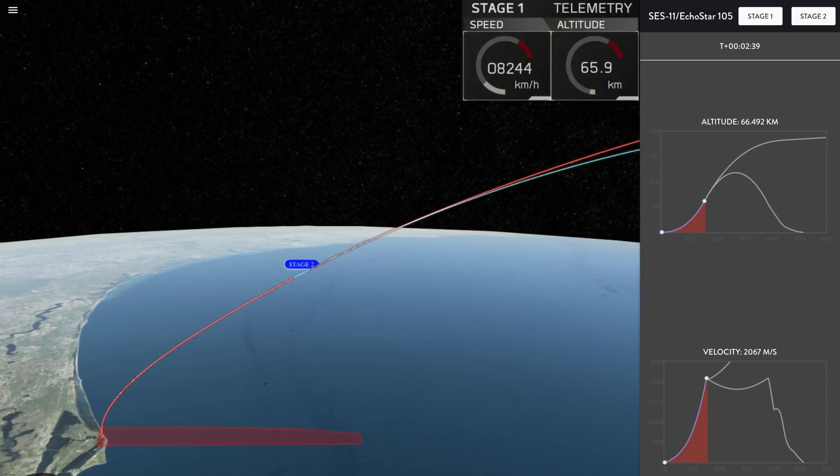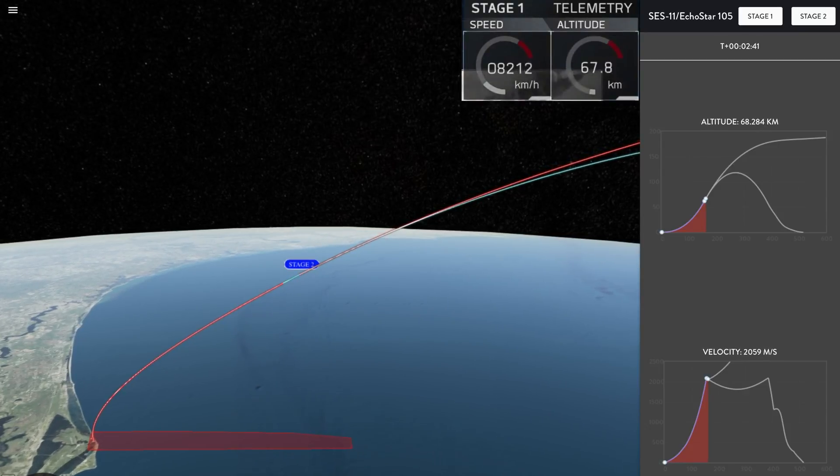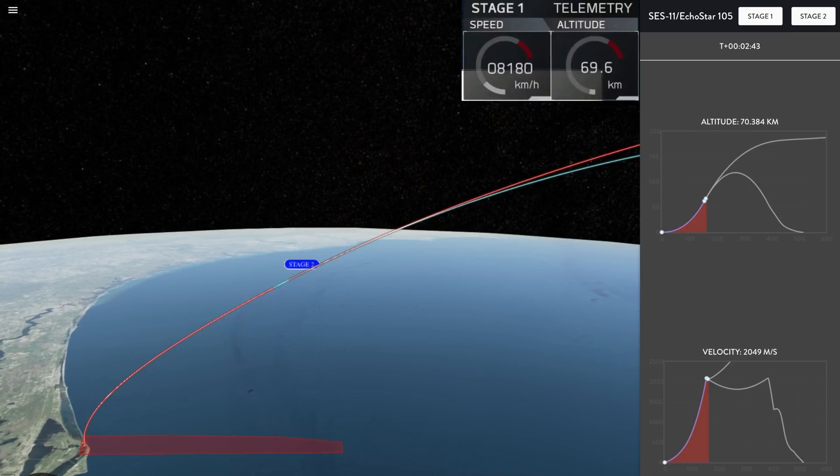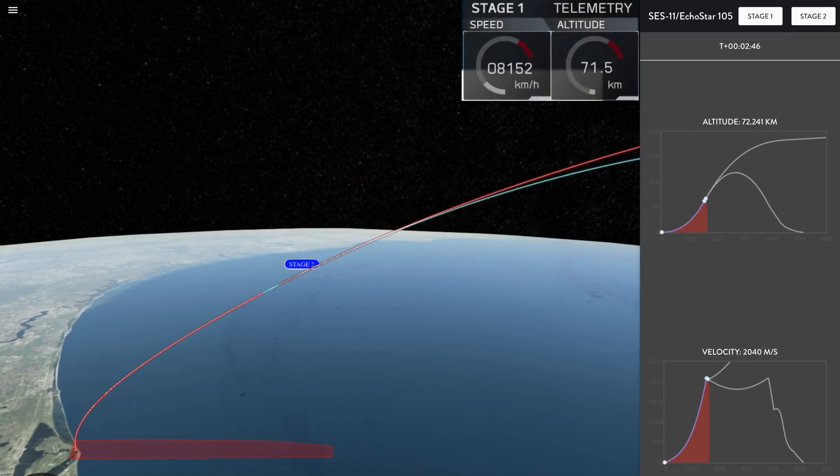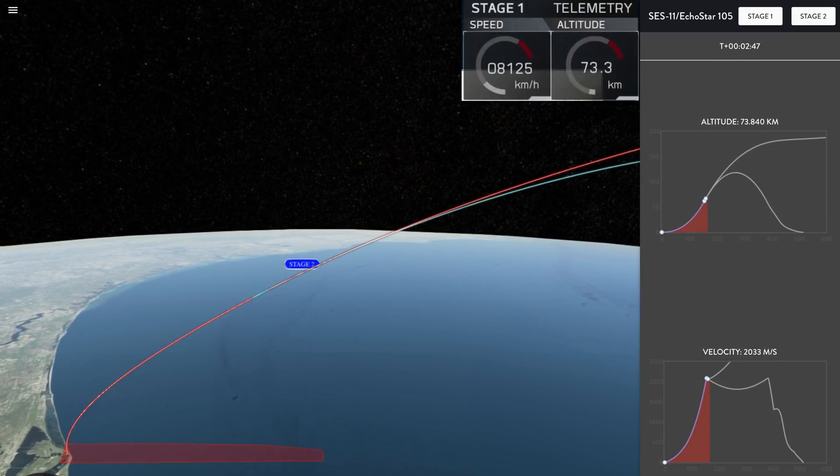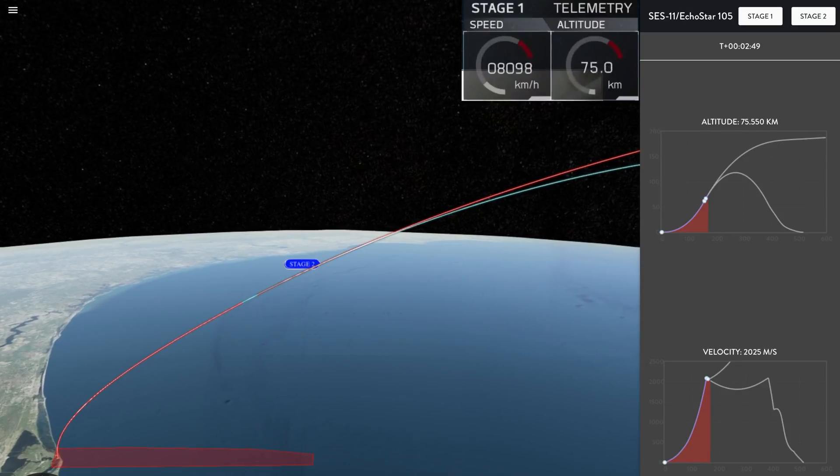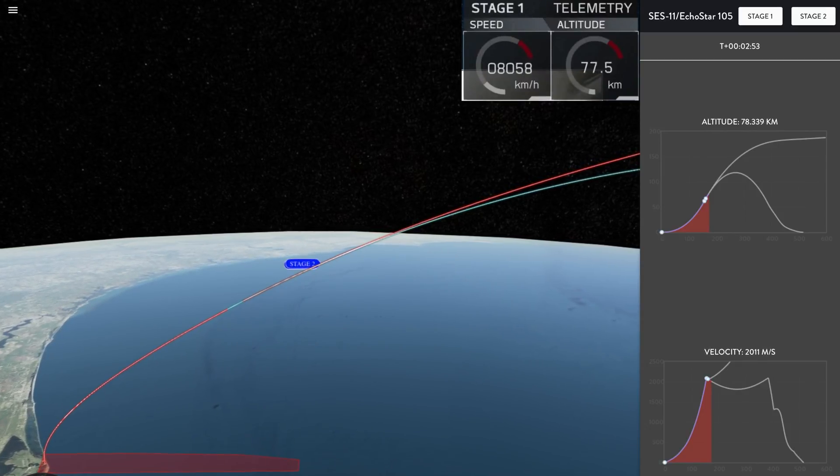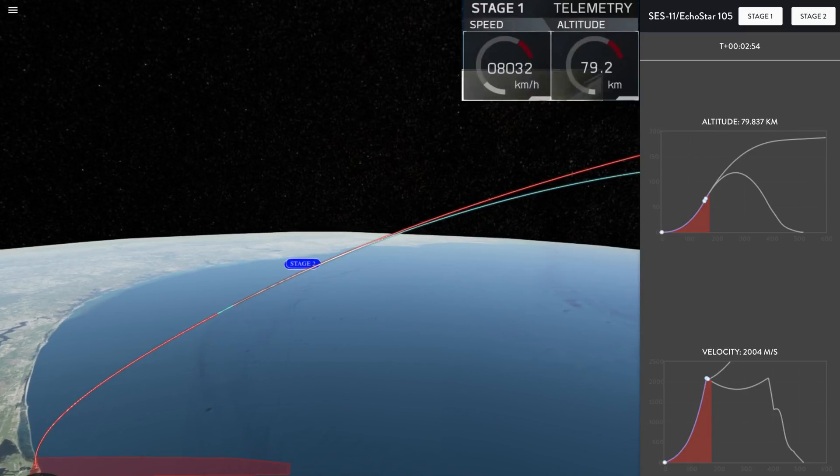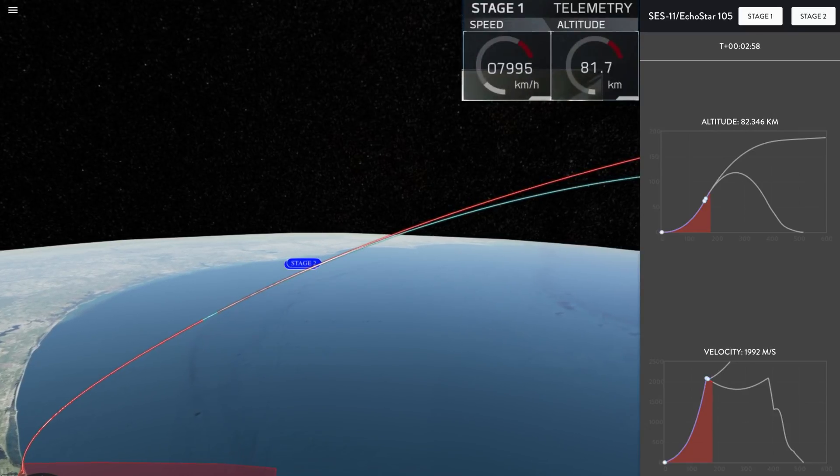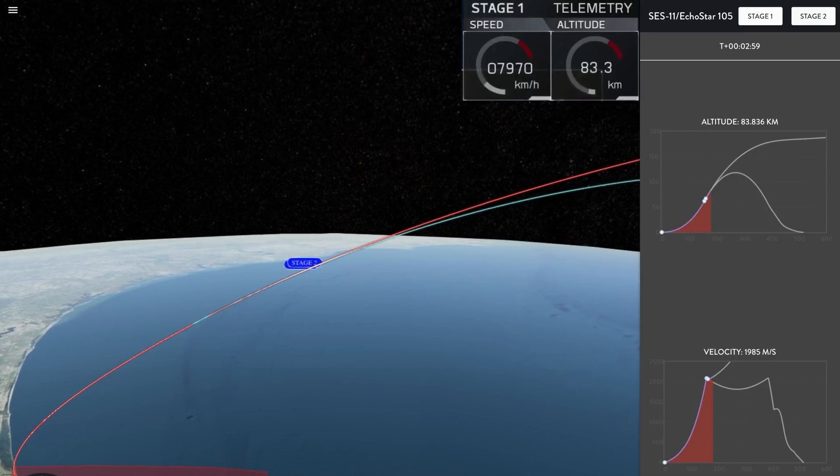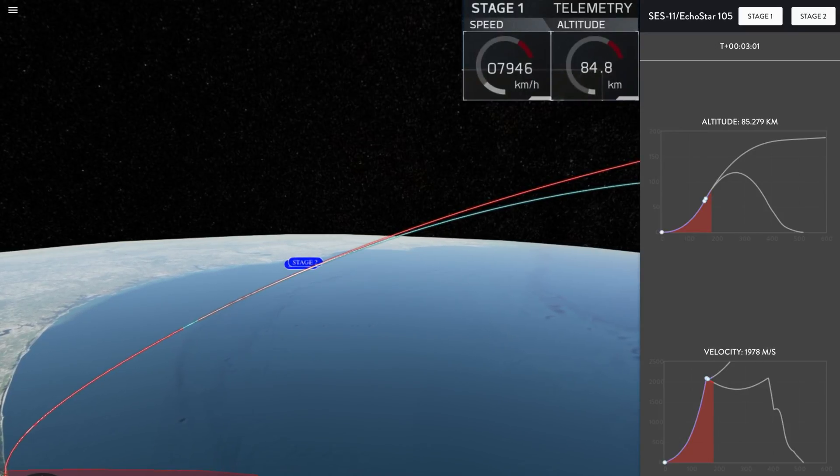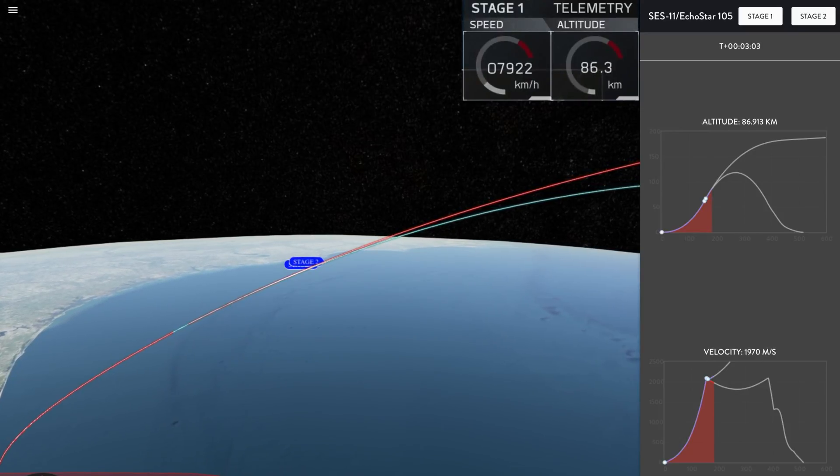We have MECO. Stage separation. You can hear the applause from Mission Control. It looks like that we had a successful MECO main engine cut-off, successful stage separation, and a successful start of the Merlin vacuum engine on the second stage.